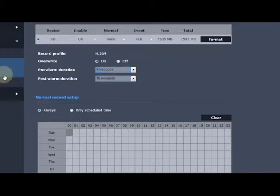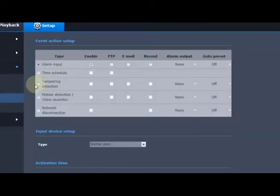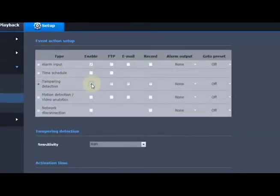Then we go to event setup and we're going to select tampering detection. You have to make sure it's enabled.